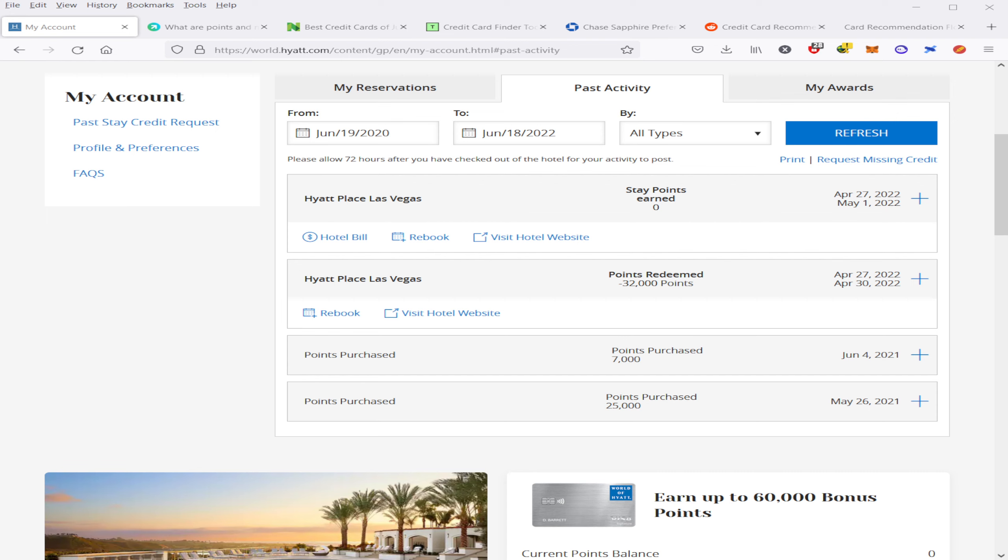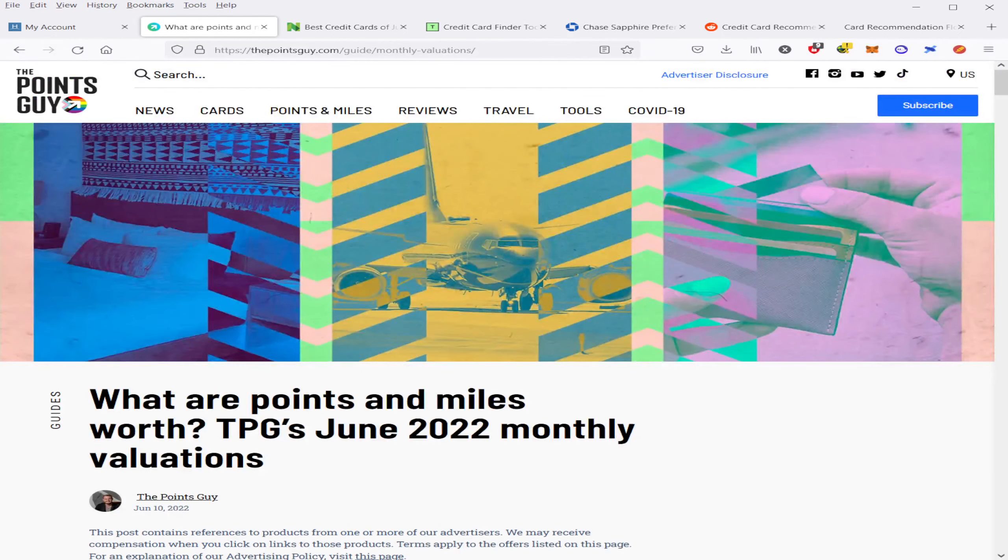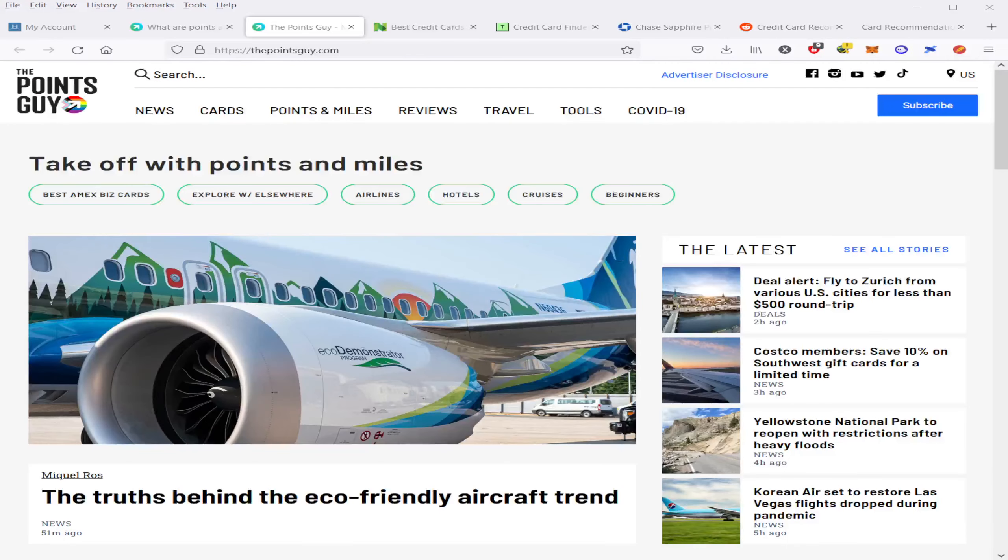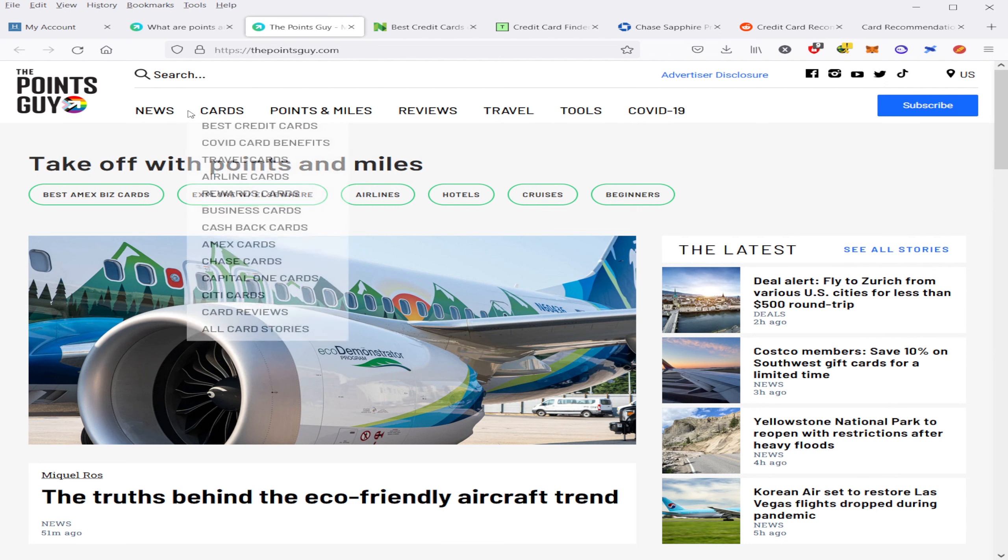This wouldn't work with every single credit card company's reward system because everyone has a separate list of affiliated partners that you can transfer to, and you can find that information on websites like ThePointsGuy.com. I use ThePointsGuy.com a lot when I'm searching for the best deals possible with the rewards points that I have.